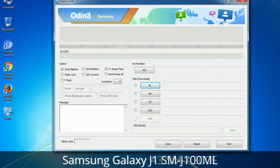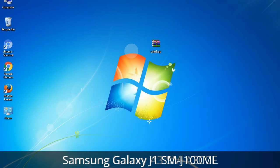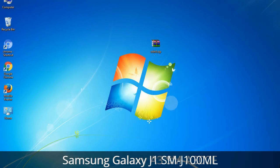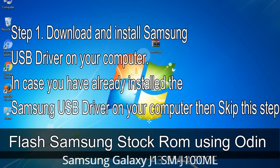Click on a button, browse, and select the appropriate file. These files are usually found inside a firmware zip package. If used carefully and in the right way, Odin is a very handy tool. Here is a step-by-step guide on how to use Odin to flash stock ROM on your Android smartphone and tablet. Step 1: Download and install the Samsung USB driver on your computer. If you have already installed the Samsung USB driver, skip this step.